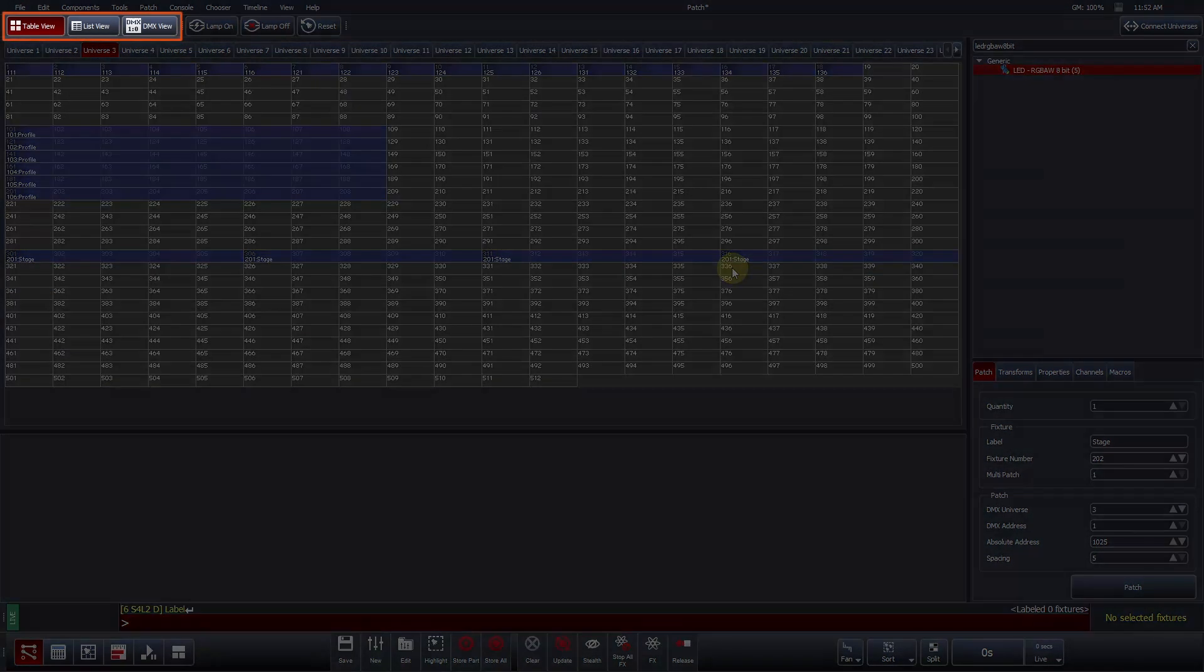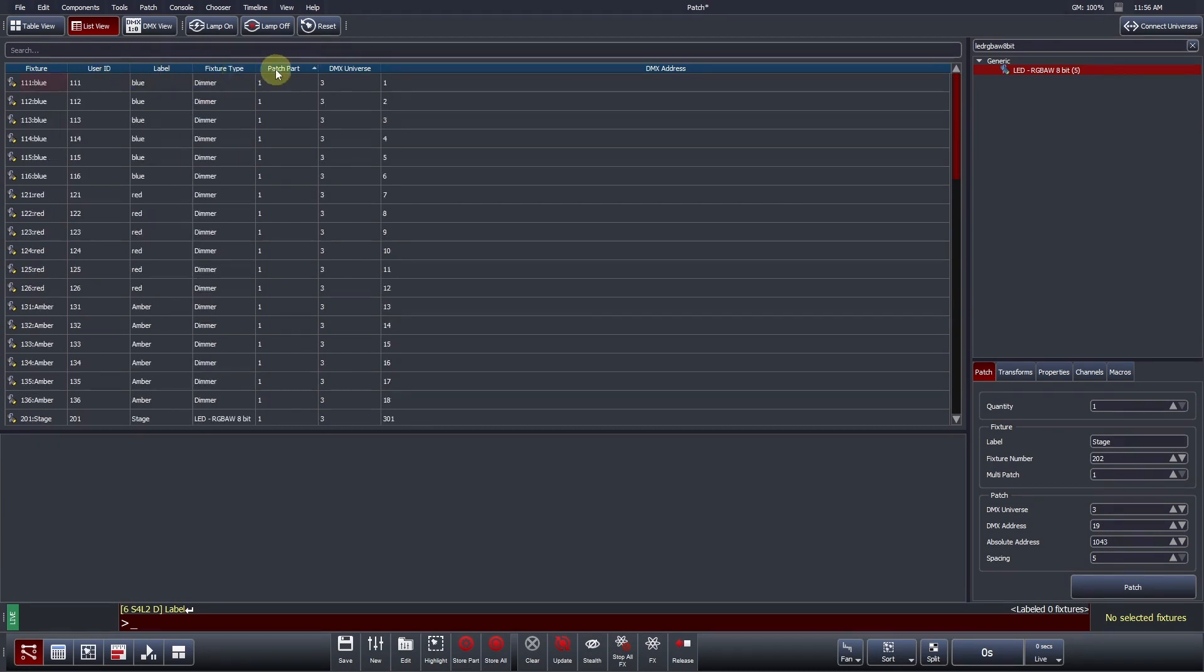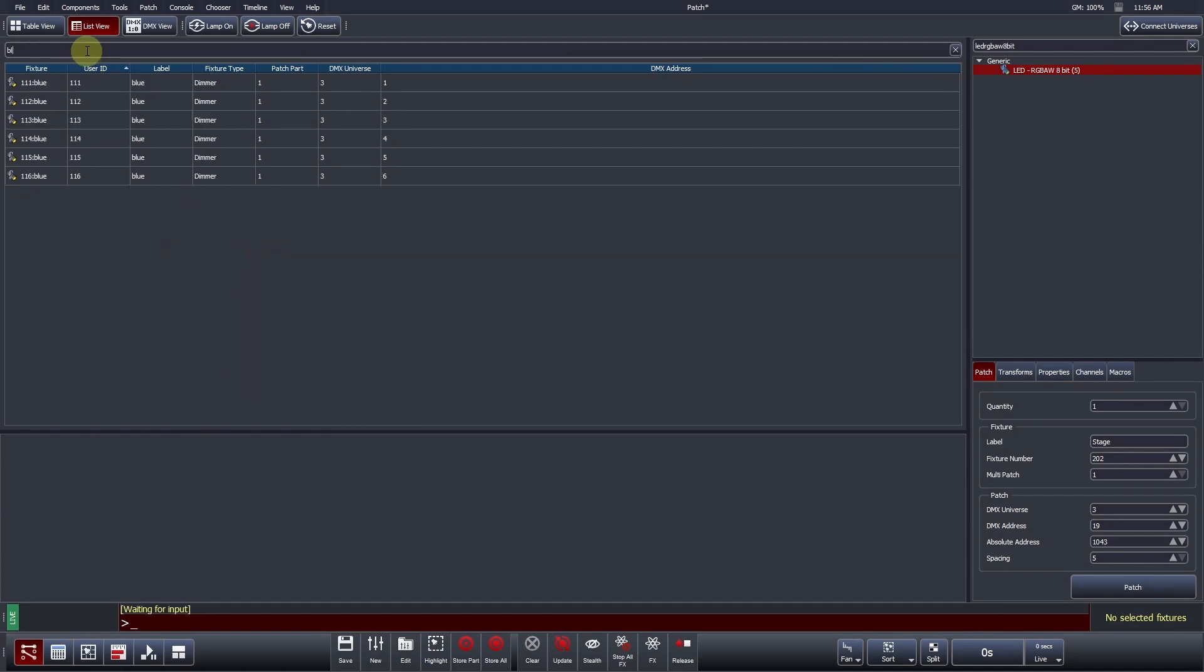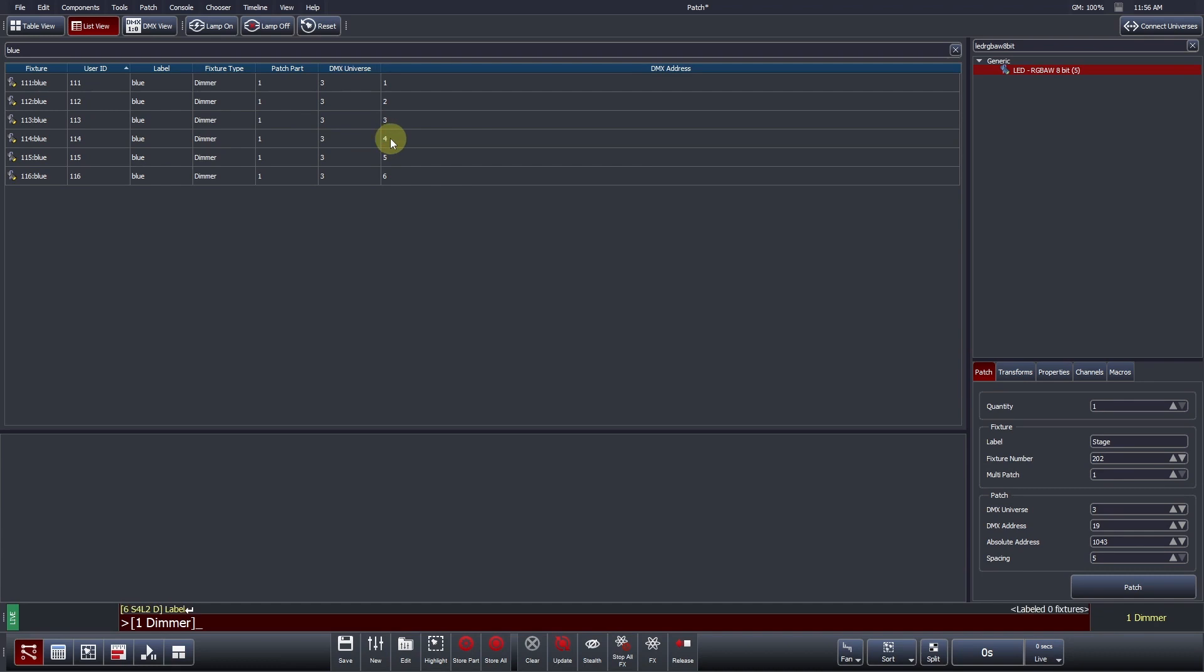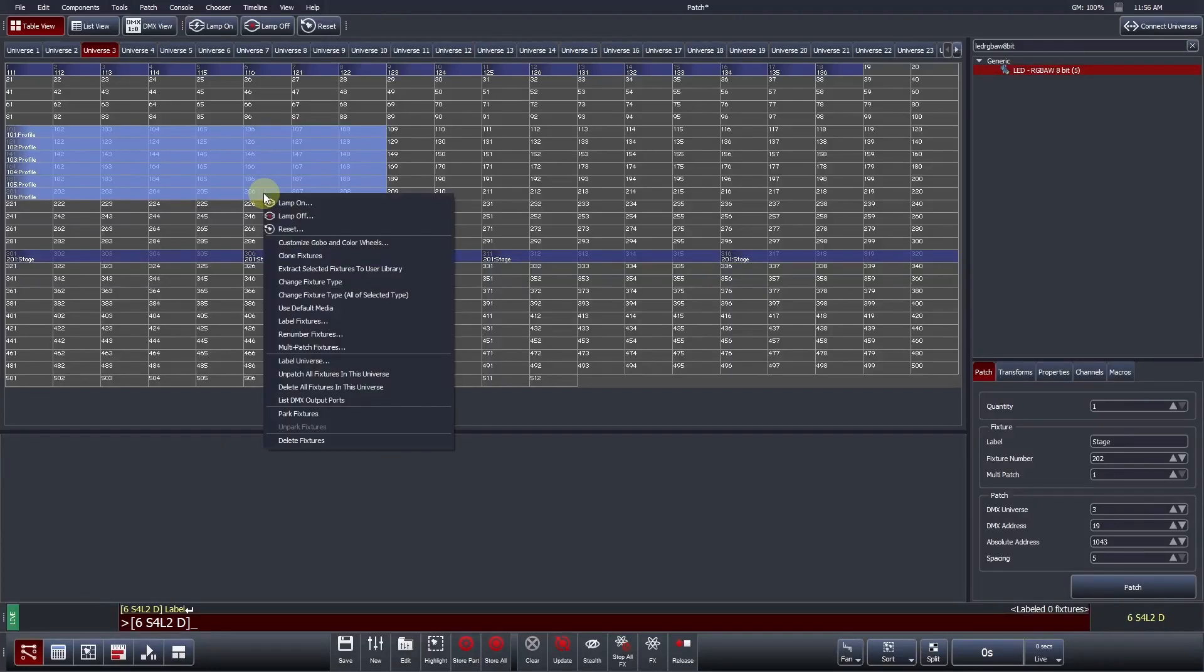The second view in Vista's patch is called the list view. The list view provides a spreadsheet-style view of your currently patched show. Users can sort by ascending or descending by clicking on one of the column headers. The view can also be filtered by using the search function at the top. For example, you could filter to view all of your blue park cans. Fixture labels, IDs, DMX addresses, and universe numbers can be adjusted by double-clicking in a box and changing the value. Renaming and renumbering patch fixtures can also be achieved in the table view by right-clicking on a fixture selection and selecting Label Fixtures or Renumber Fixtures from the pop-up menu.